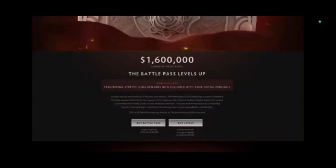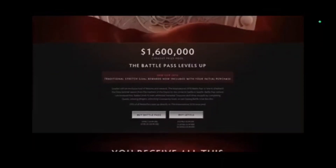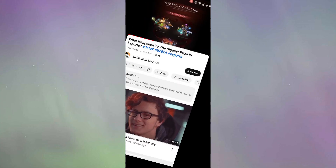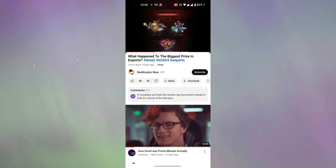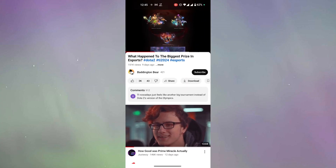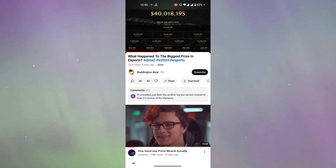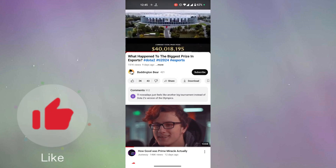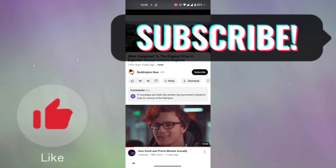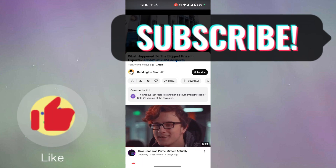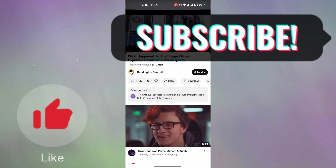Now if I rotate to portrait mode again, the YouTube video will exit full screen. So guys, if you found these methods helpful, please leave a thumbs up and subscribe to our channel for more helpful videos like these.